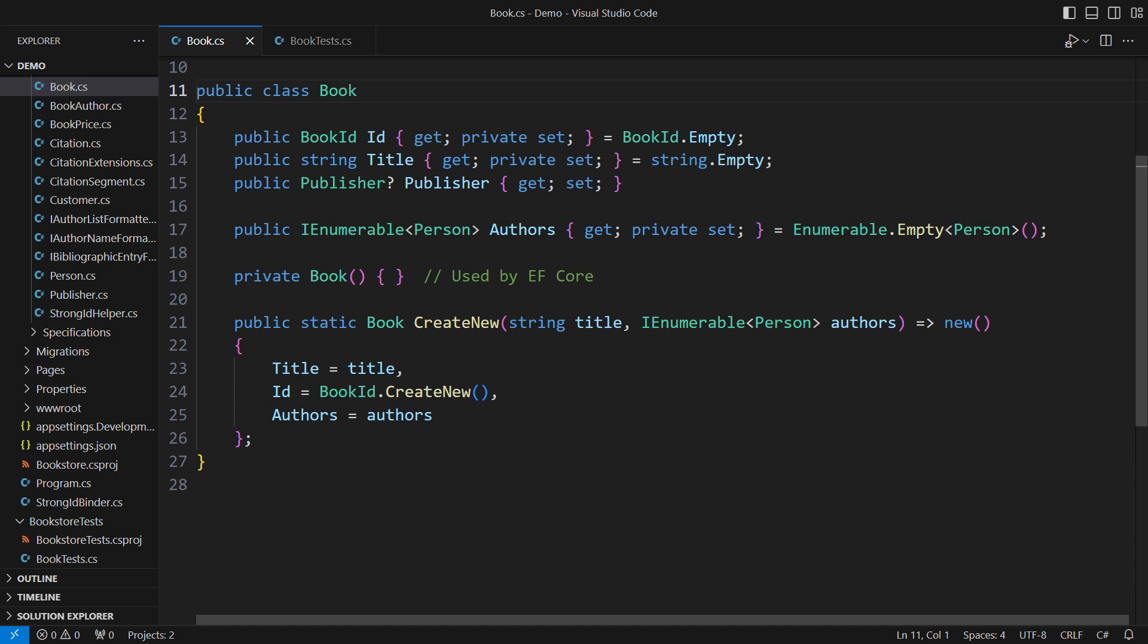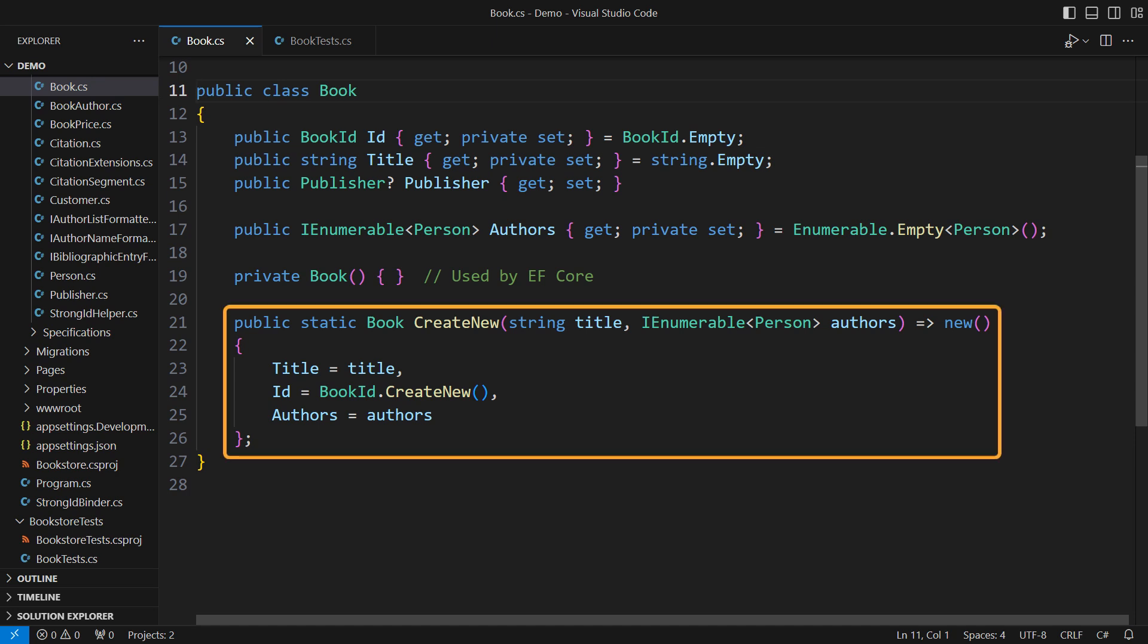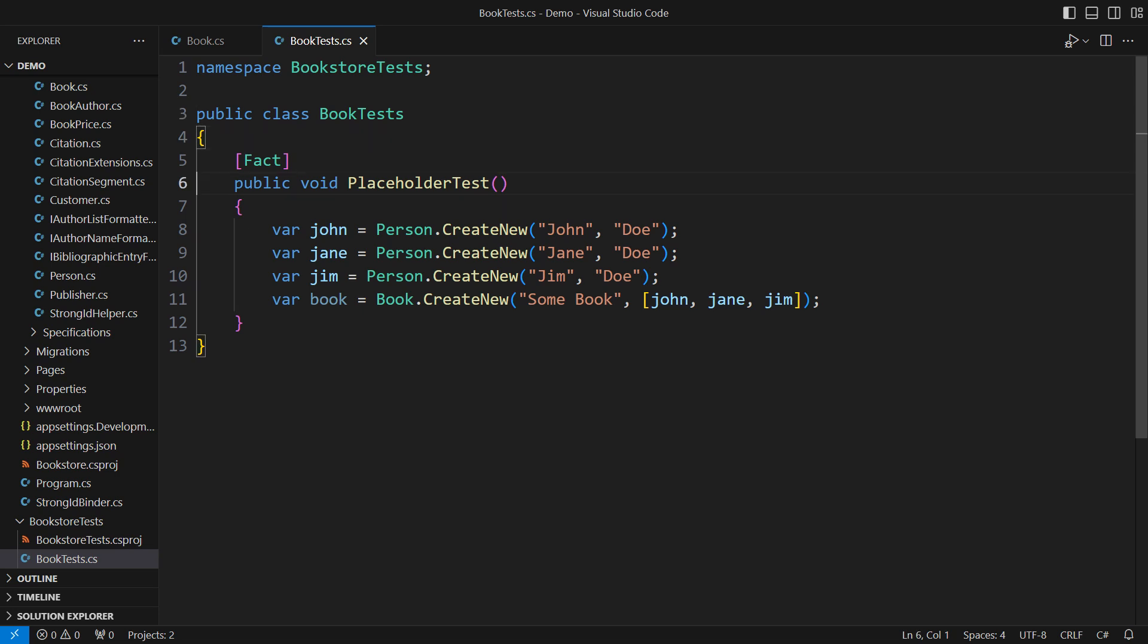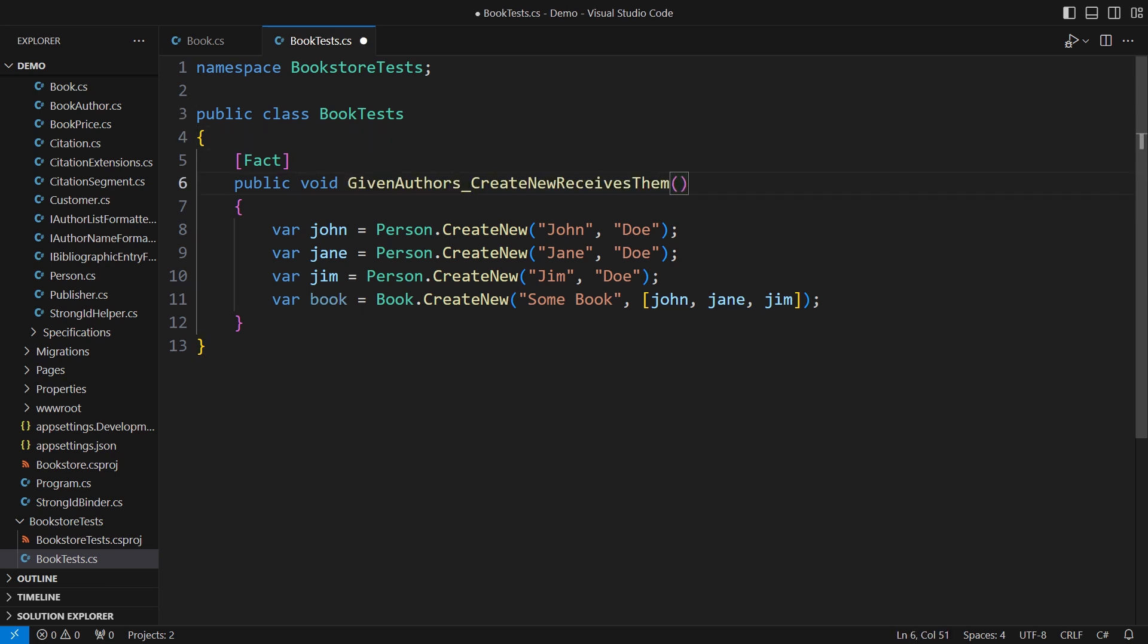I might want to test this static factory method. Did it return the book I expected? I will focus on authors only in this example. Given some authors, when I pass them to create new, then they must appear in the same order.